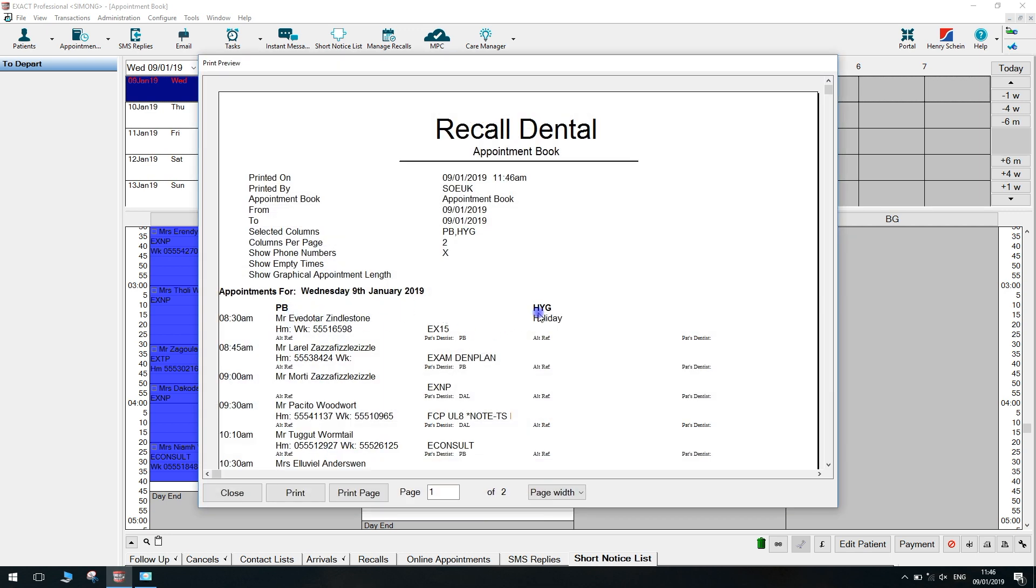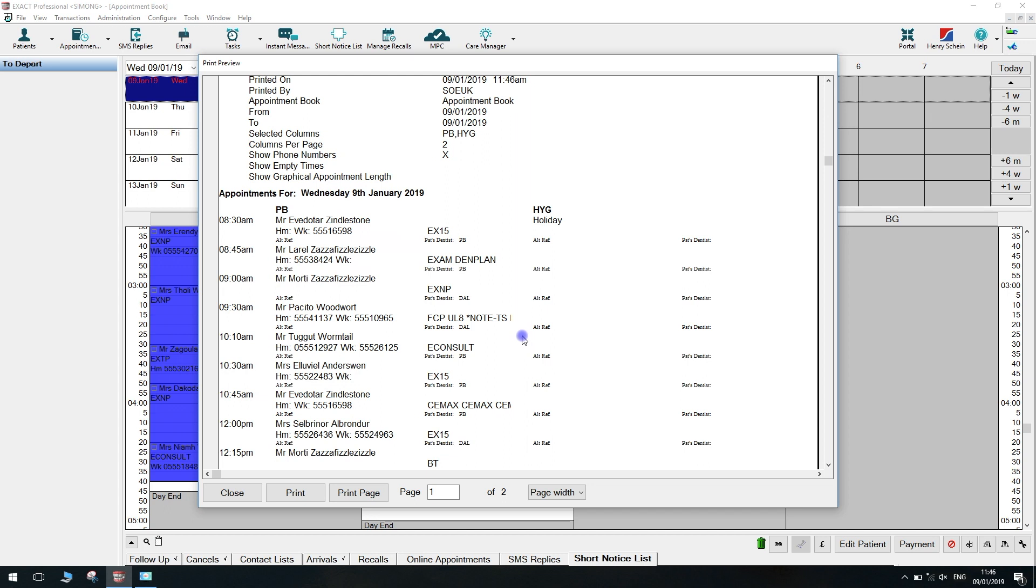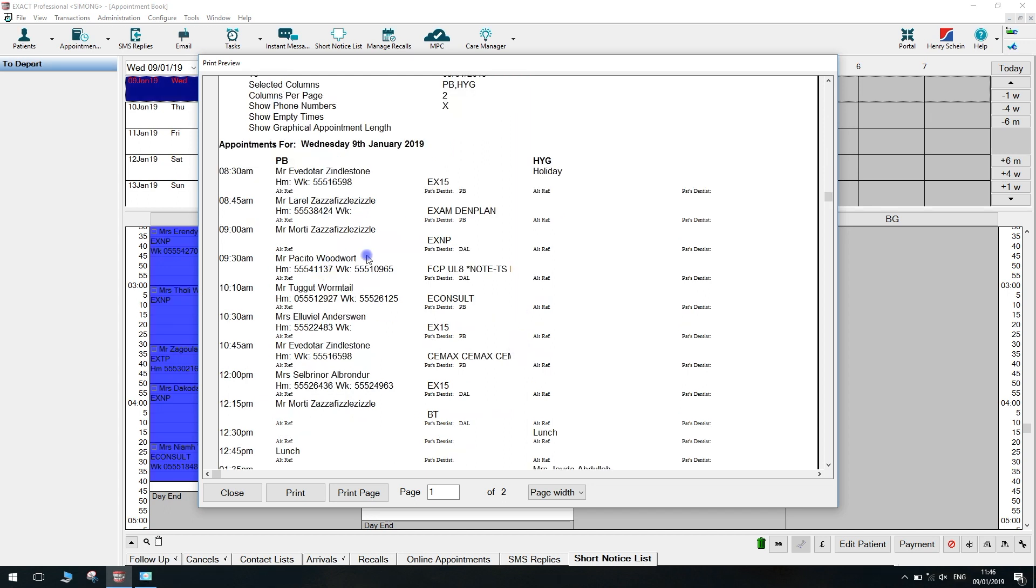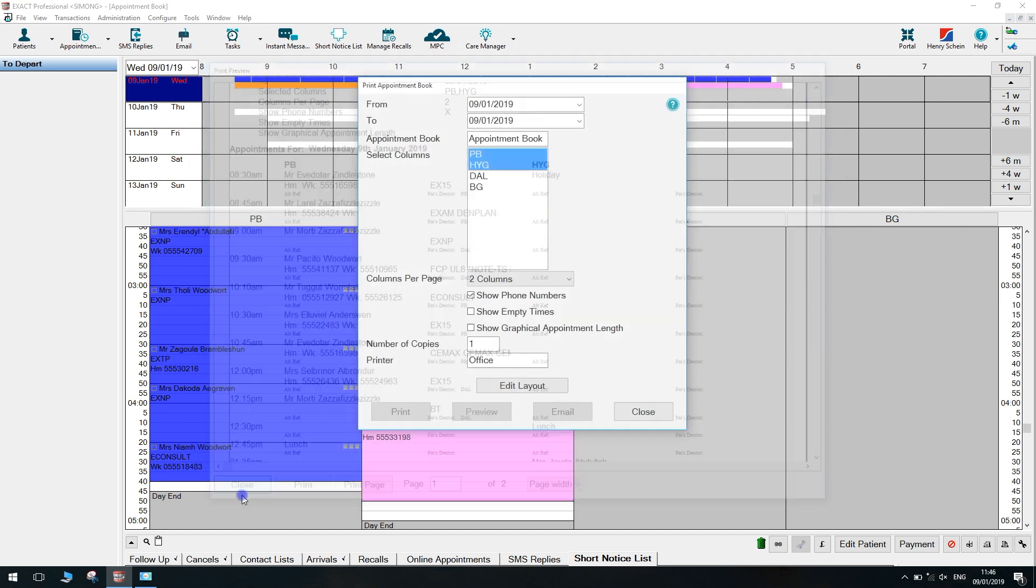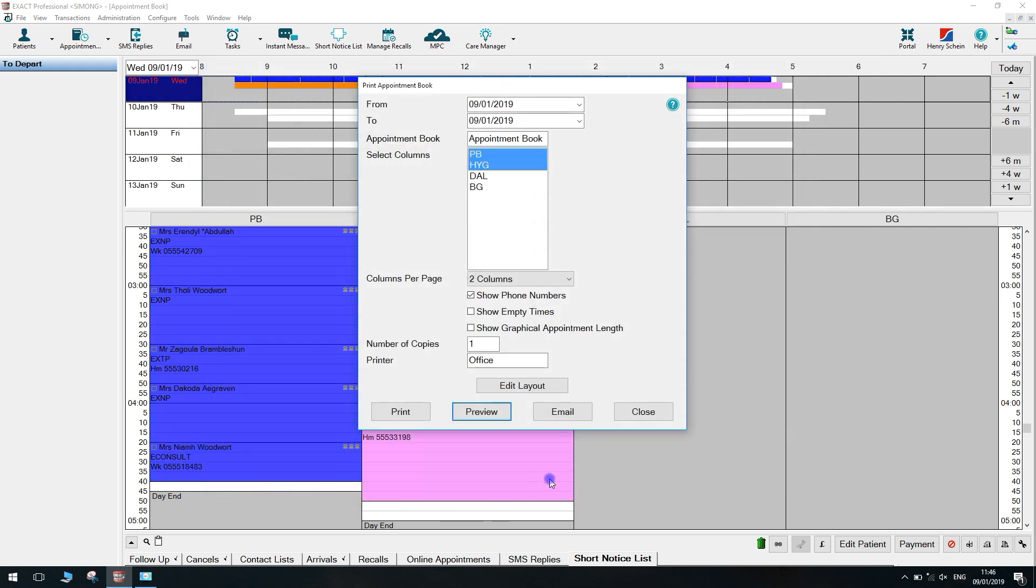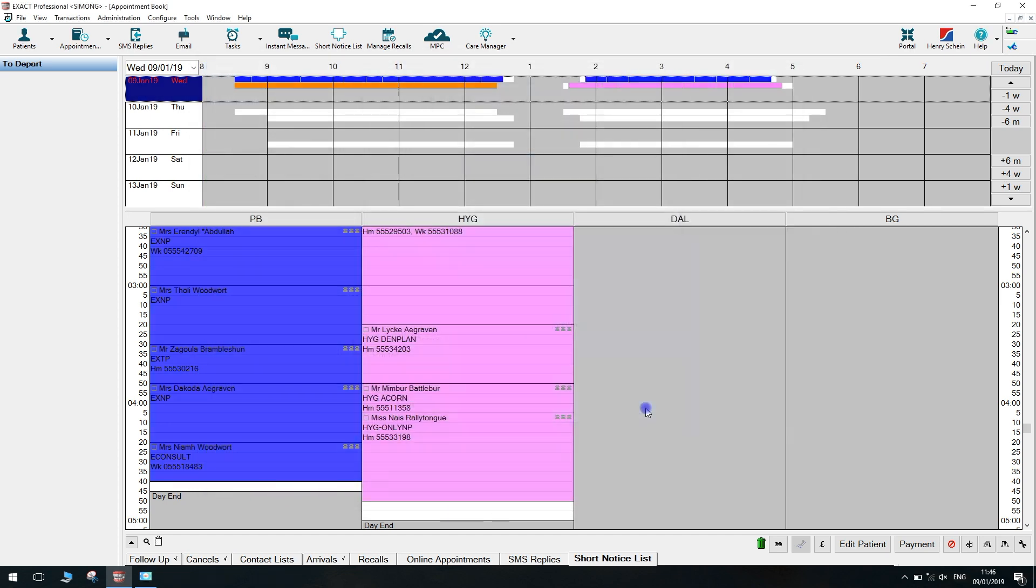At this point, you can choose to go down the bottom and just print from here. You can also print the page if there were several pages here. And if you close this window, you can also print on the left and also email this report.